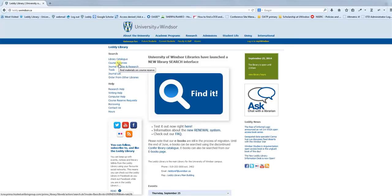Each of these sections are searching a different set of the information that we have available here at the library. I'm going to walk you through those various options.